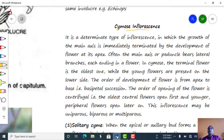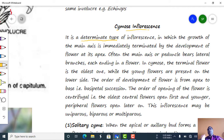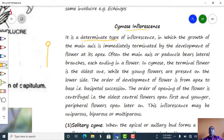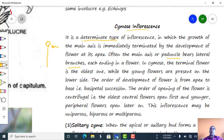We will deal with cymose type of inflorescence. Cymose inflorescence is a definite or determinate type of inflorescence. Here, growth of the peduncle ends in a flower, therefore growth of the peduncle is restricted by the formation of a flower at its apical region. The main axis or peduncle bears lateral branches, each ending in a flower.